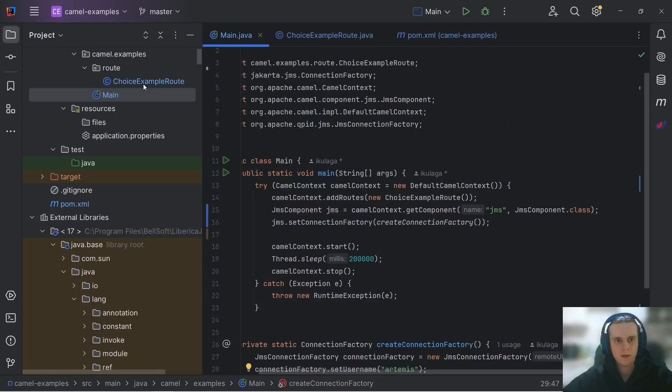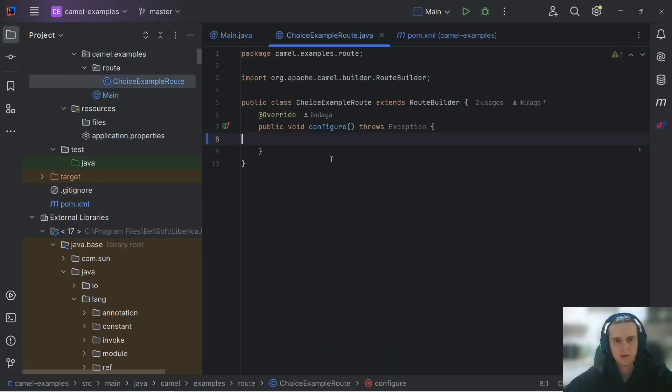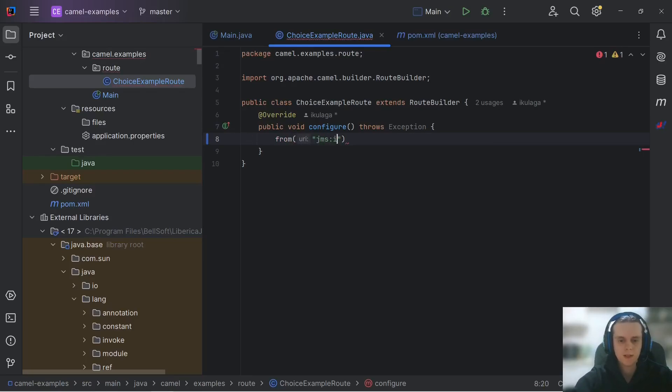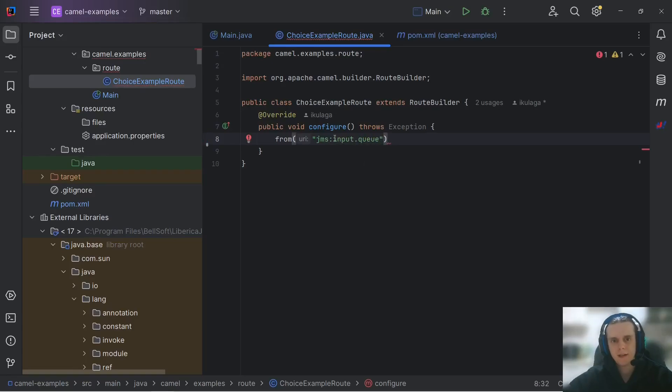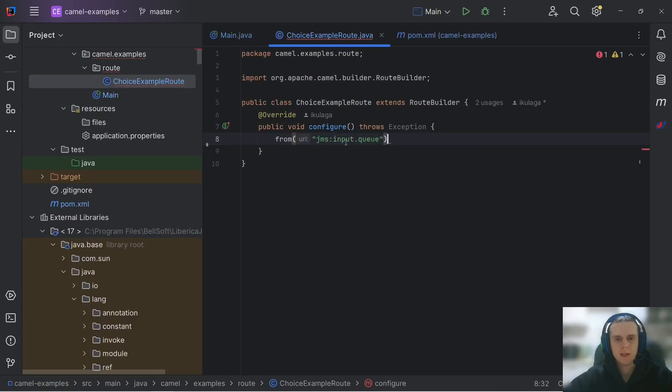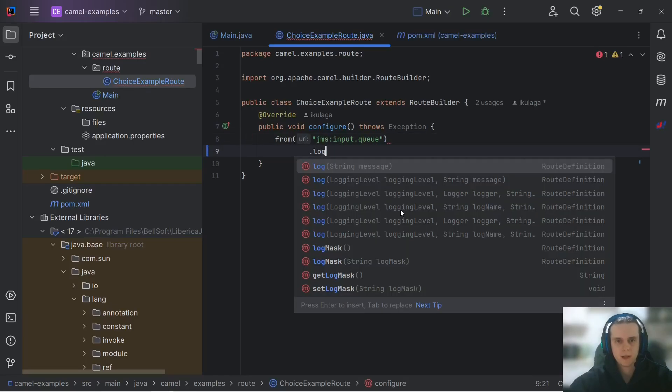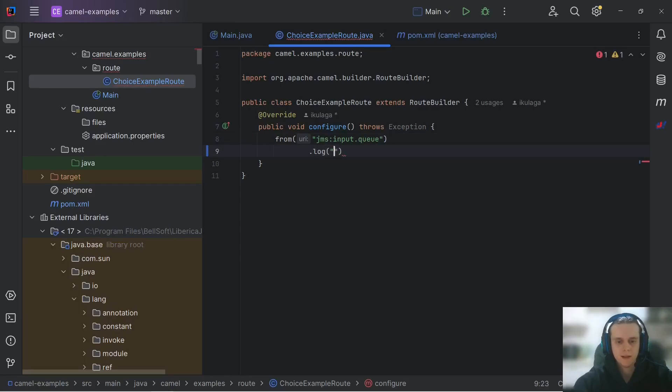Now, we can use it in our routes. For example, we can type from, and here we can use JMS queue name, for example, input.queue. And the convenient thing about local ArtemisMQ instance is that even if we don't have this queue, it will be created automatically first time we access it. For now, let's just log our message on arrival. Let's log its body with simple language and same with headers.